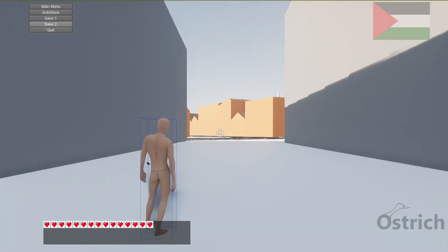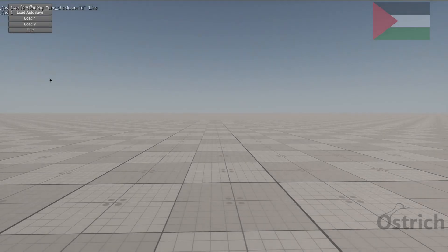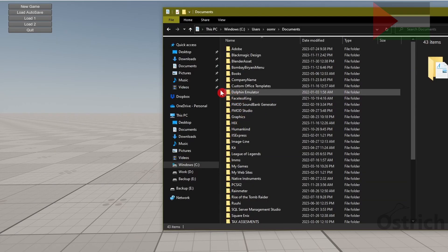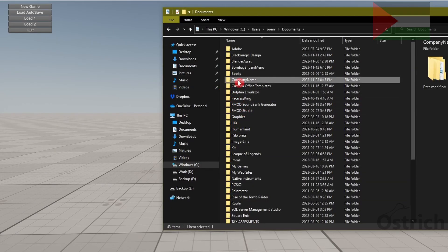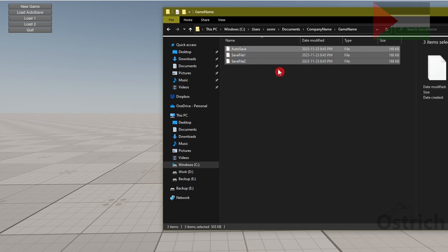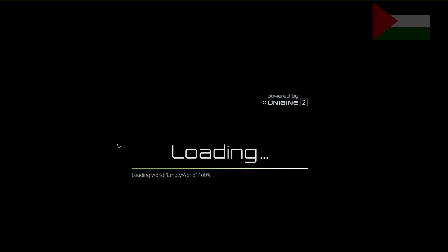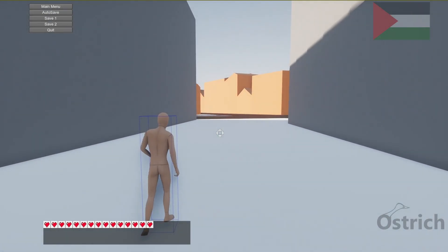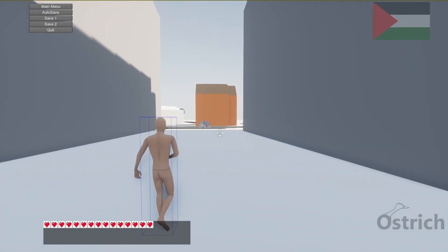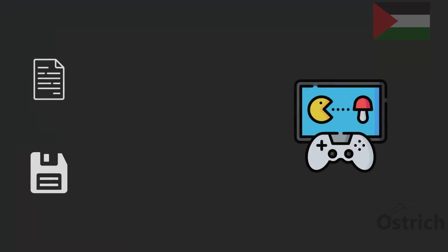Welcome back. Today we're going to be doing one of the more important ones — saving objects and also checking out how to load objects into our world from our save file that we create inside our custom folders. We're going to be checking out the ins and outs and the basics of how to do it.